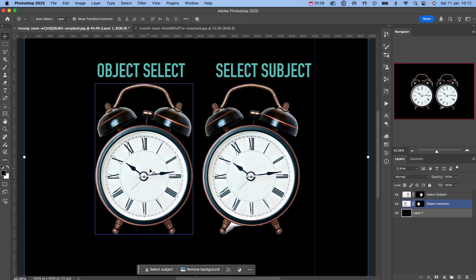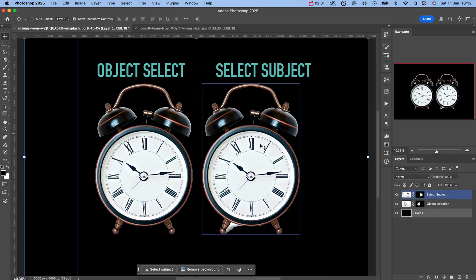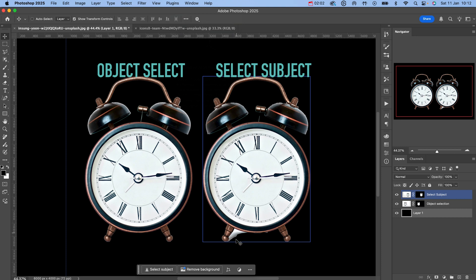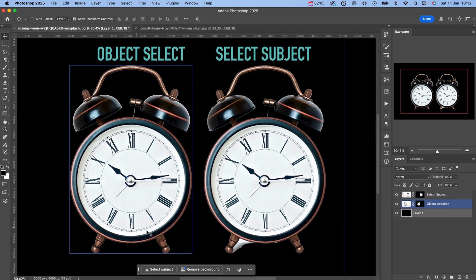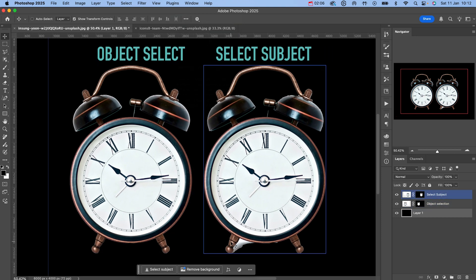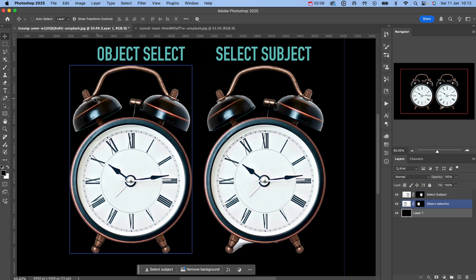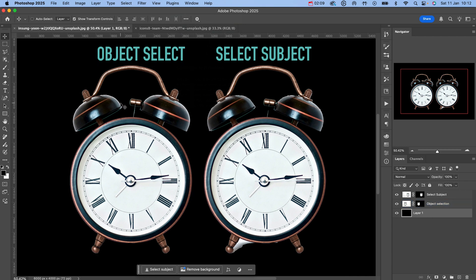You can start to see a noticeable difference. The object selection tool has given us a much sharper and more accurate mask, and on the other hand, the select subject button looks uneven and it's even tried to add in a bit of the shadow which we don't want.